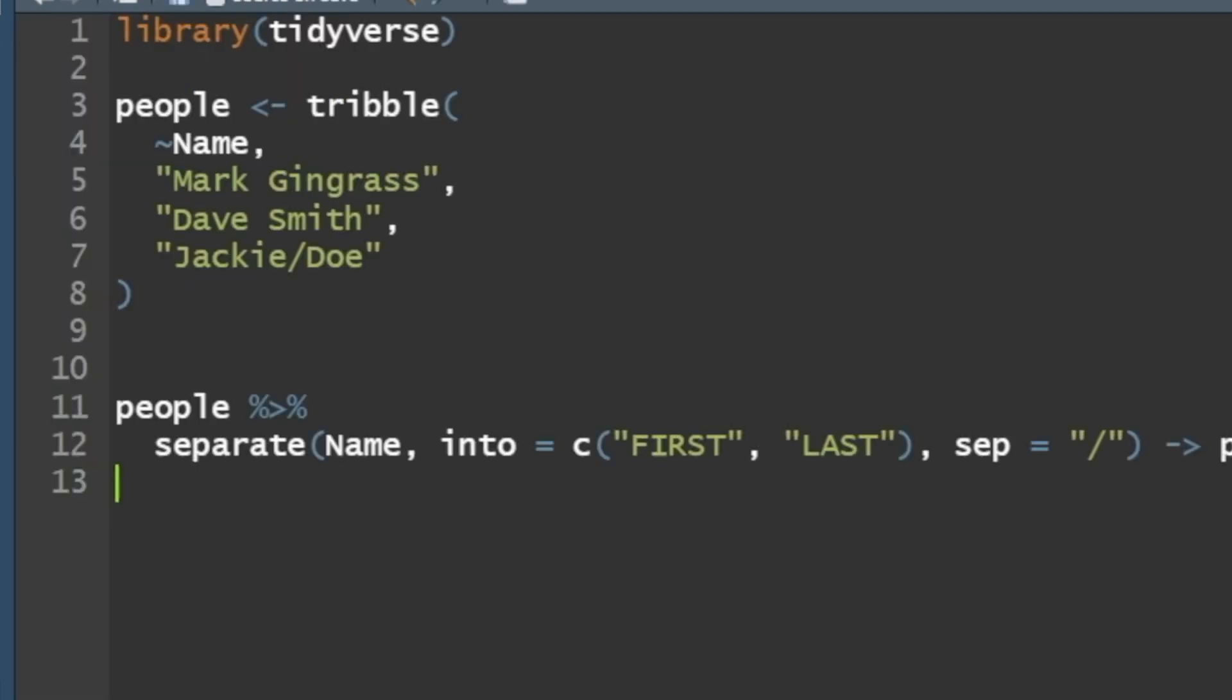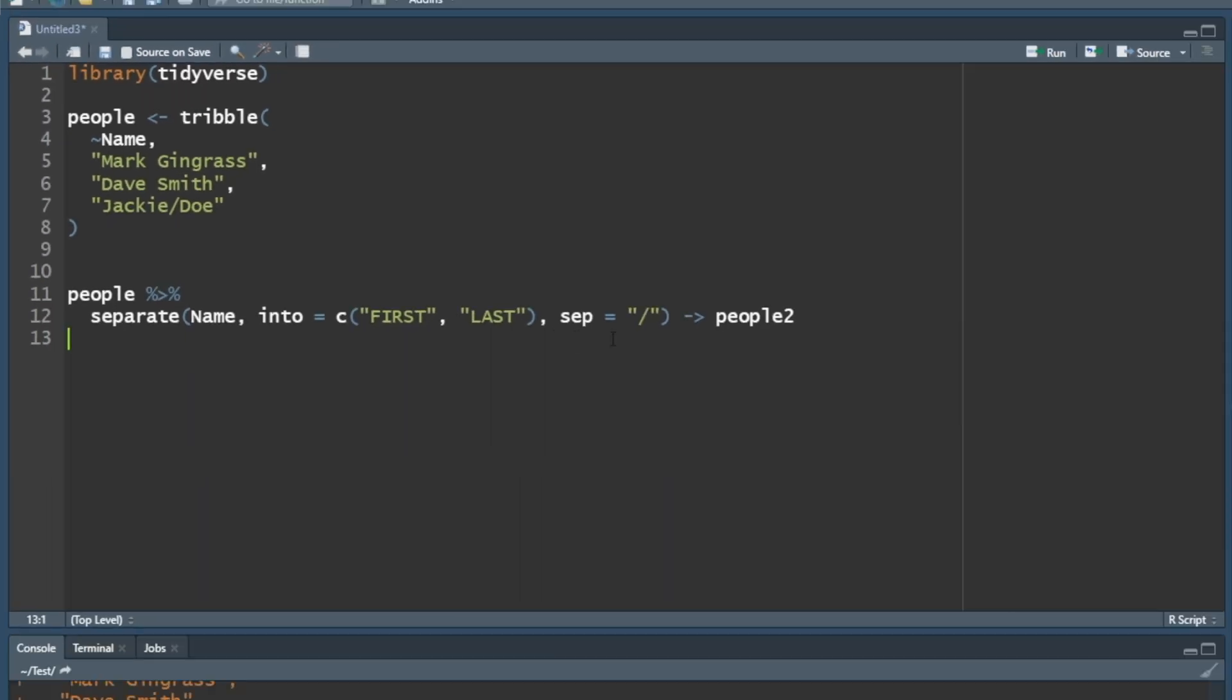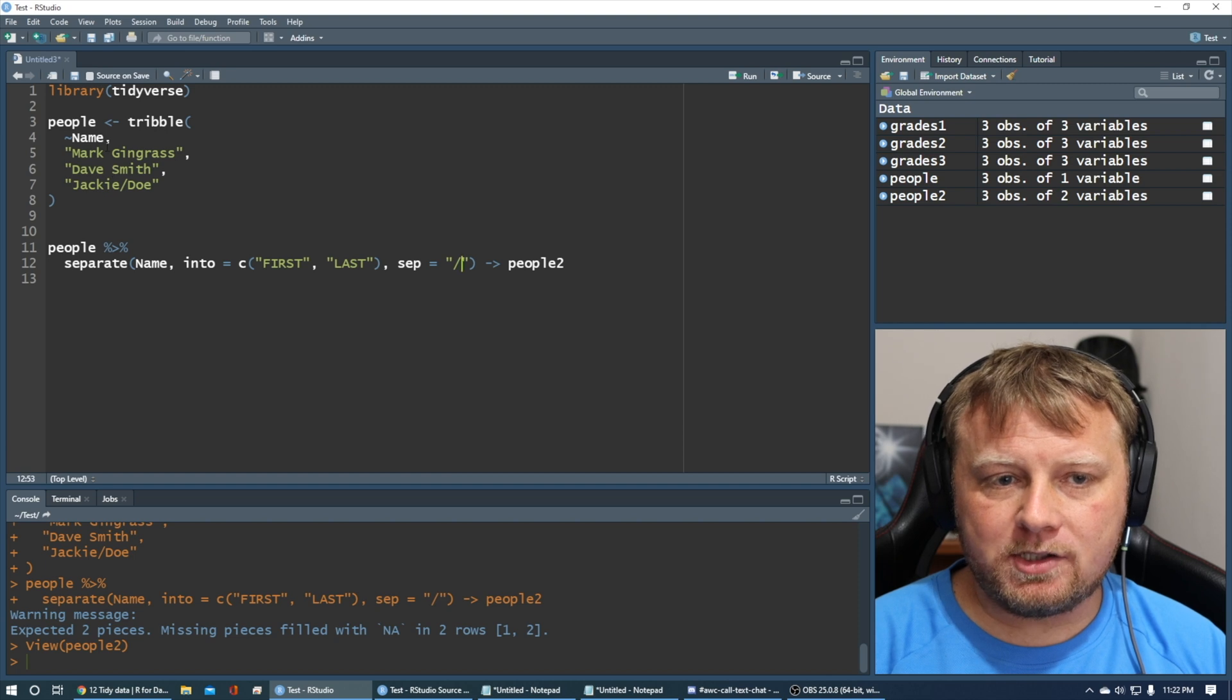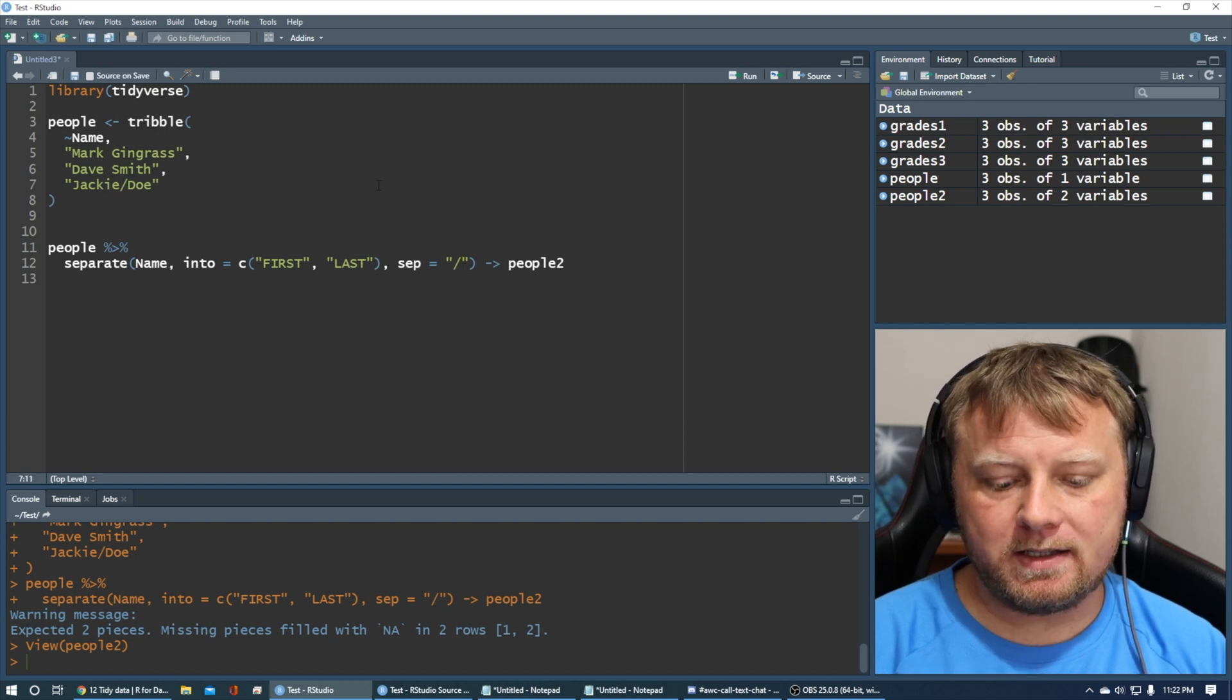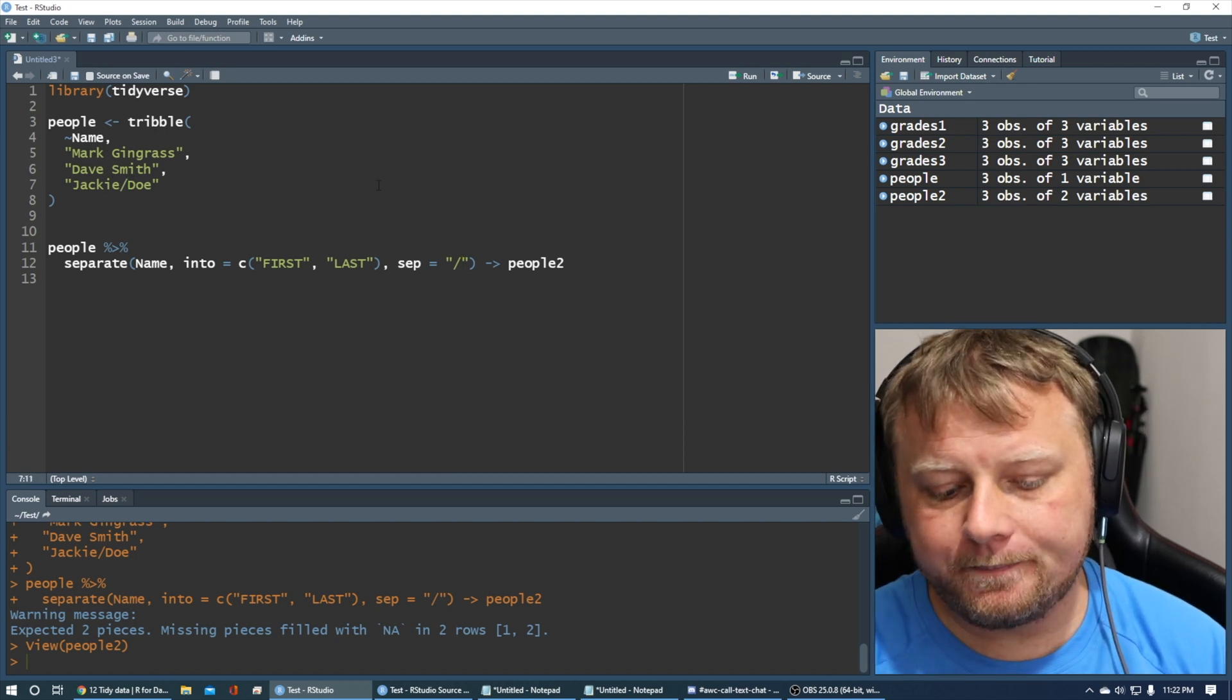It's not every symbol, every symbol that it can do. It just, if it has a pattern, you can easily separate it.